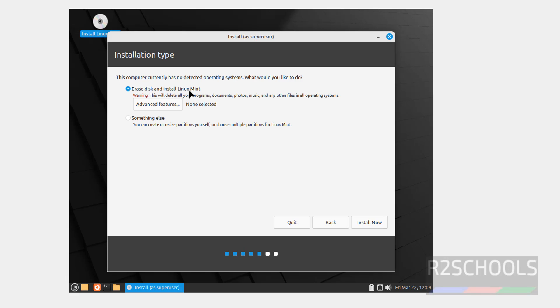Select the first option, that is erase disk and install Linux Mint, and click on install now. Click on continue.